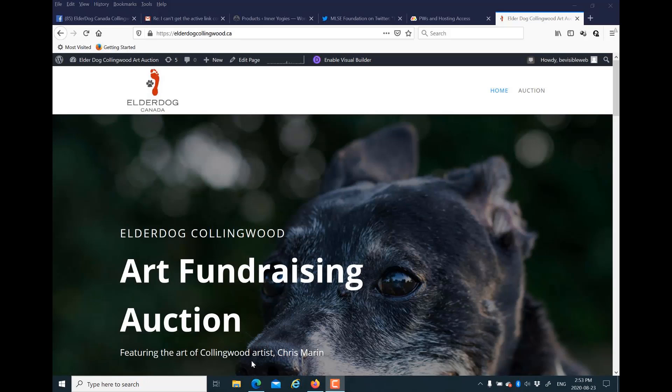Certainly before you do this, you could try clearing your browser cache. Sometimes I don't like to do that because I have things saved there that I want to keep safe. Here's how you can see the proper active link color in Divi if it's not showing up for you.